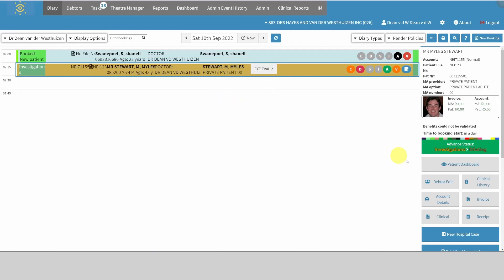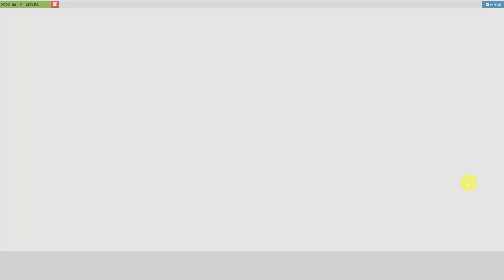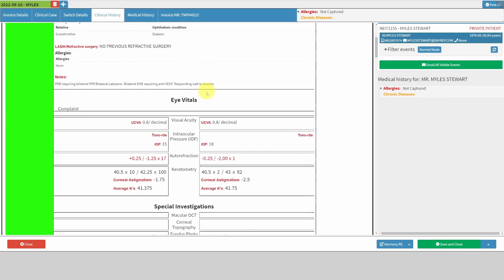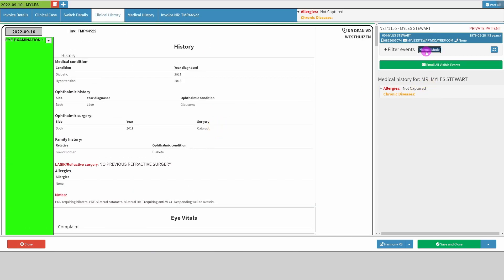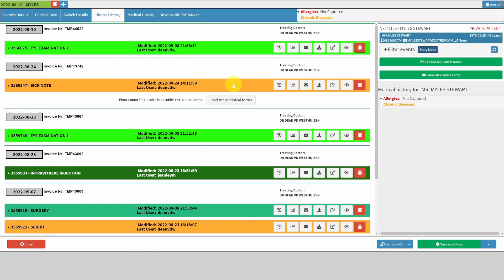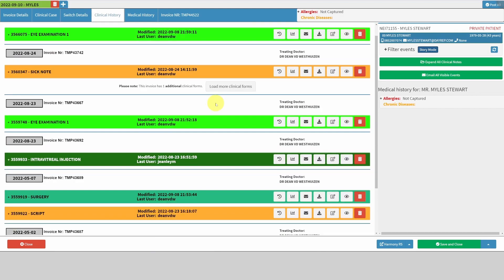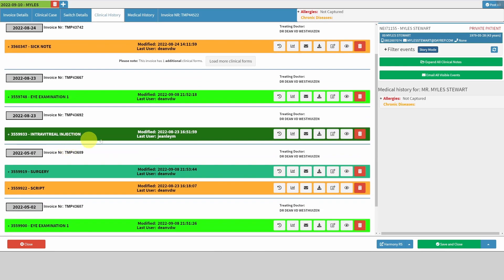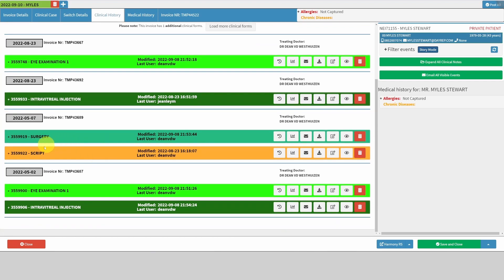From here I go to the clinical history page, which is laid out like this. There are a few modes — this is the normal mode — and you can see we've color-coded different things. I've got eye examinations, scripts, and sick notes in this color; there's an intravitreal injection; the patient had surgery; a script done for the surgery; another eye examination; and more intravitreal injections. You can view it this way.